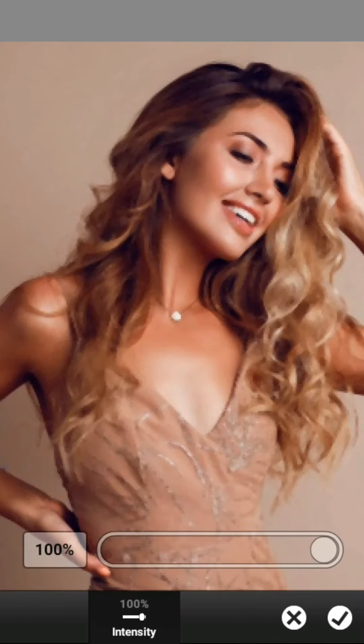Pertama, Sobat Semua, tekan tombol Adjustments. Lalu pilih Reduce Noise.